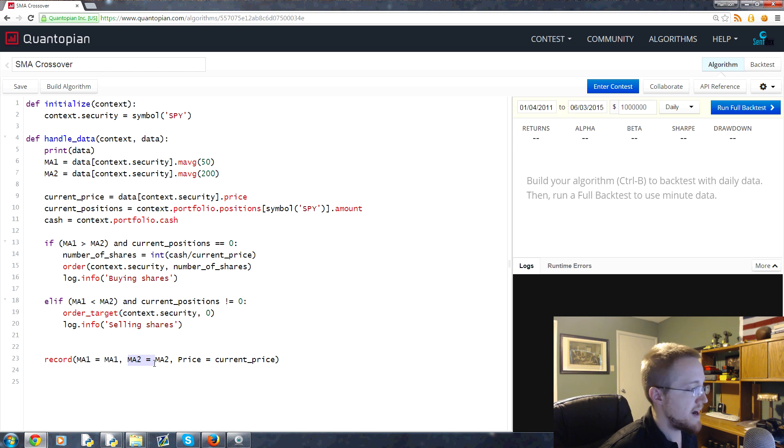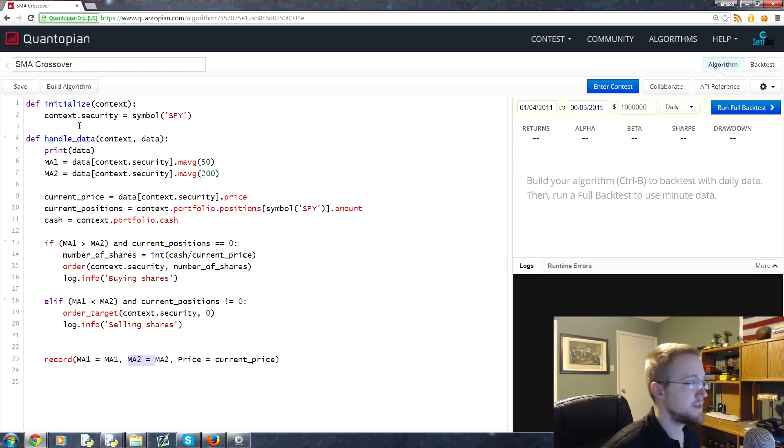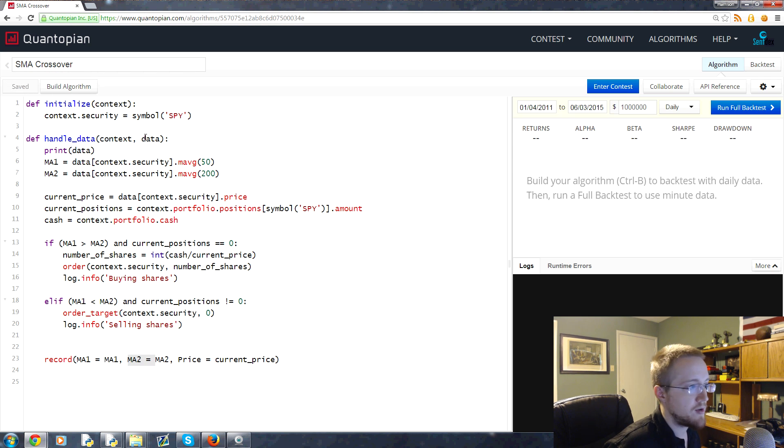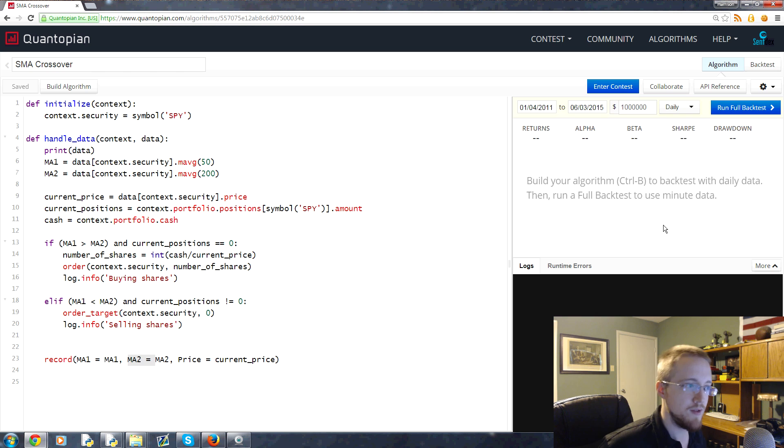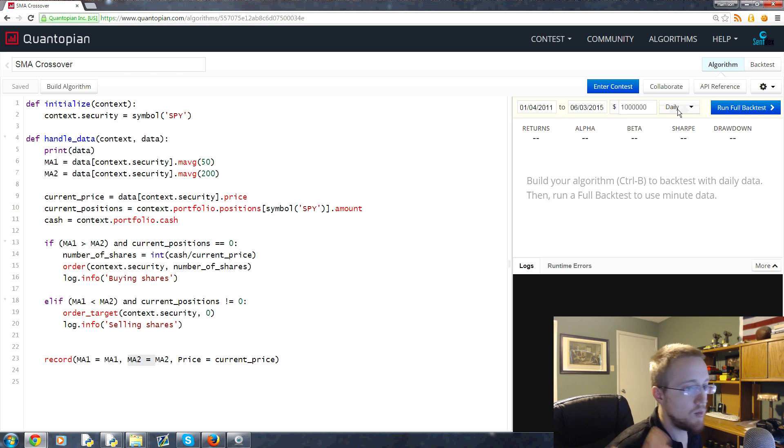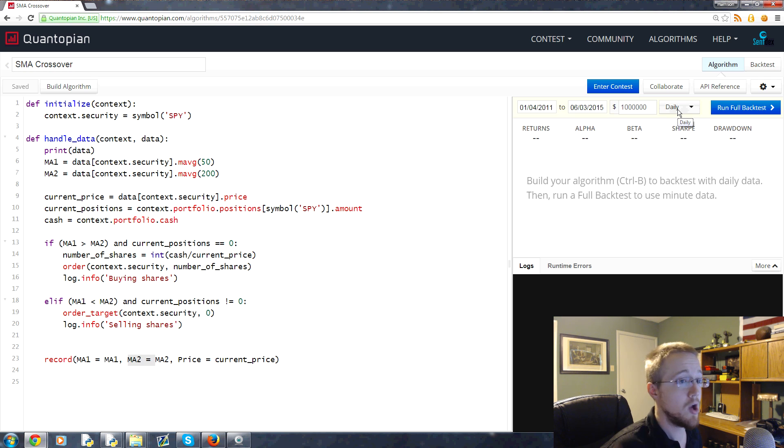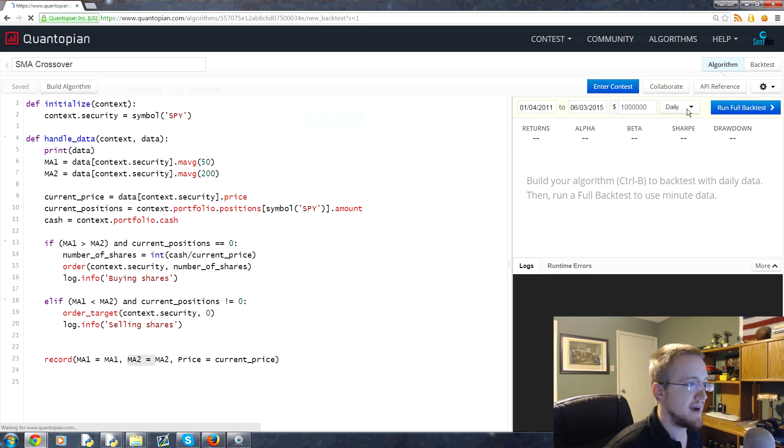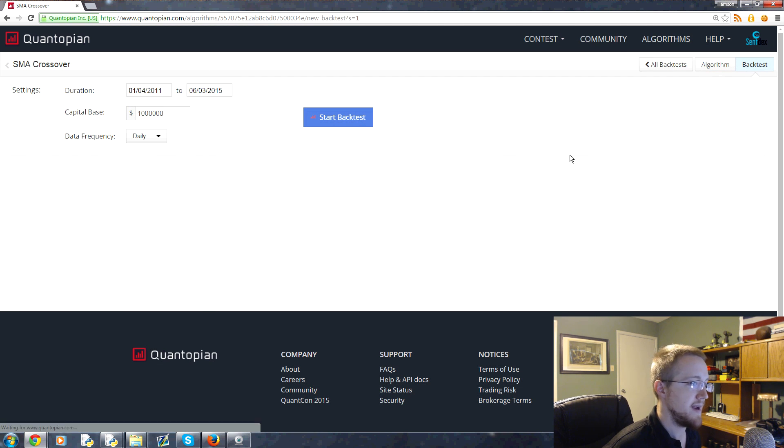We're tracking three out of the five things we can track. Let's go ahead and hit save here. You can hit 'build algorithm' here and it'll pop up, but I want to run the full backtest. Leave this as daily. If you want, you can change it to minute, but it's going to take a long time. I'm just going to run the full backtest on the daily data.